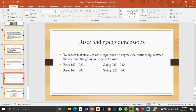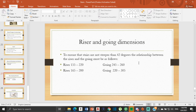The calculations state that to ensure stairs are not steeper than 42 degrees, the relationship between the riser and the going must be as follows: if the riser is between 155 to 220, then the going should be between 245 to 260. If the riser is 165 to 200, then the going should be anywhere from 220 to 305. Now, I'm going to show you how to go about calculating the staircases step by step. I gave you a formula, and I told you about the tread, the riser, the rise, and the run. Let's make sense of all that.